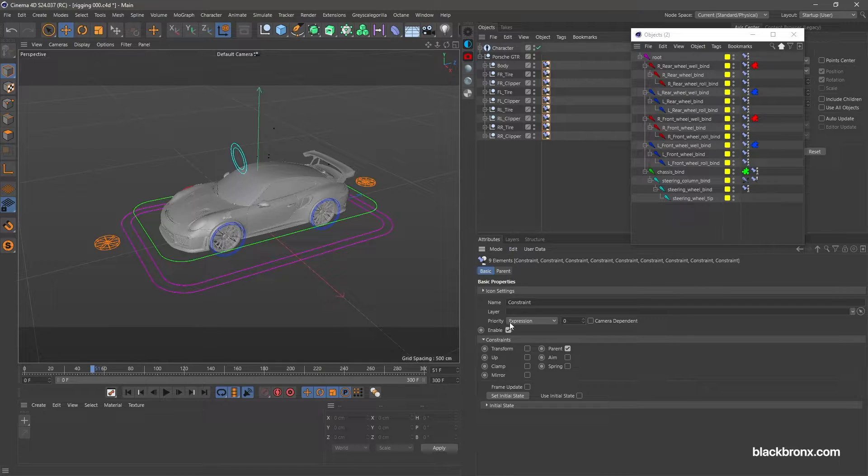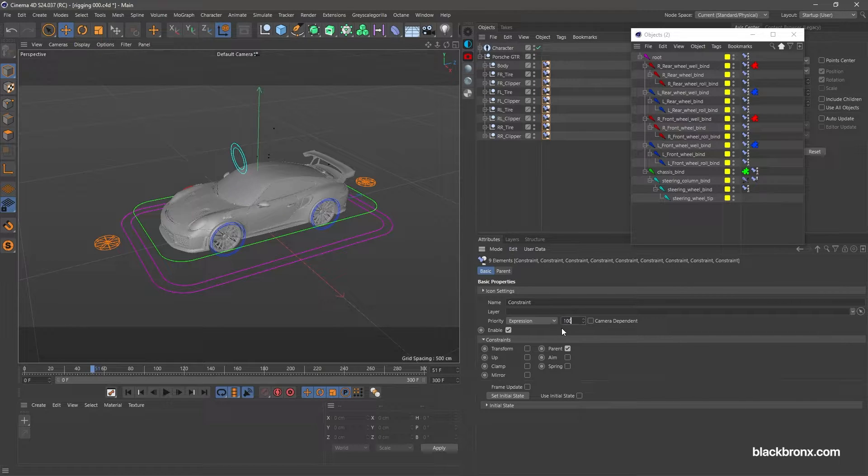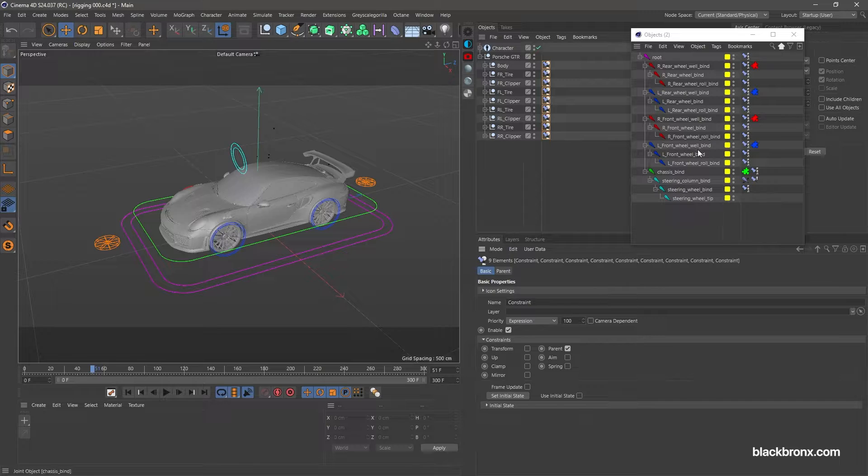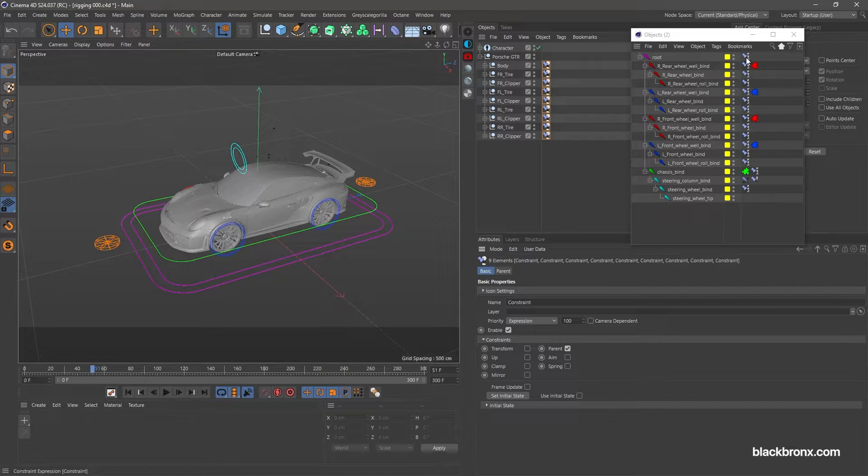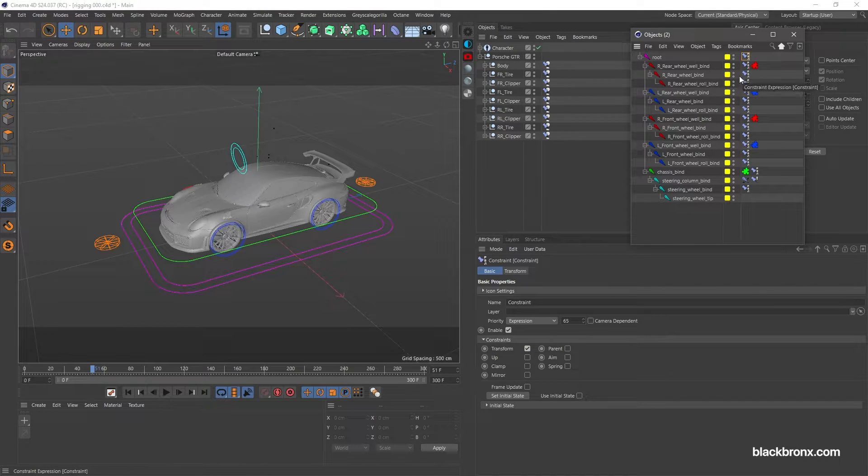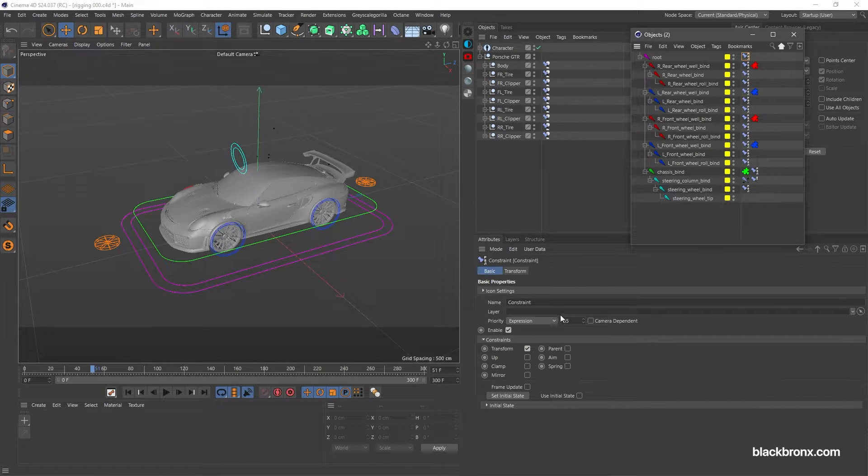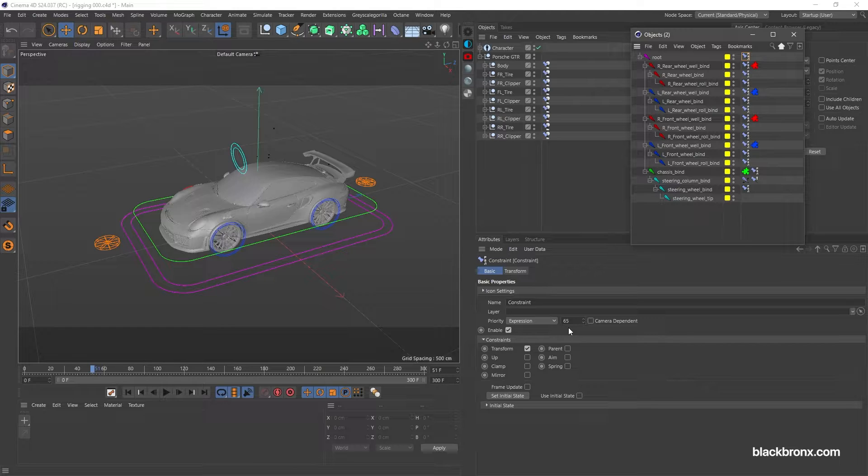Set up priority expression. Select all constraint under basic tab. Set the right amount to get proper order. For this case we set to 100. This is because expression amount for root constraint is set to 65. We need to set greater amount from this number to get proper priority order.